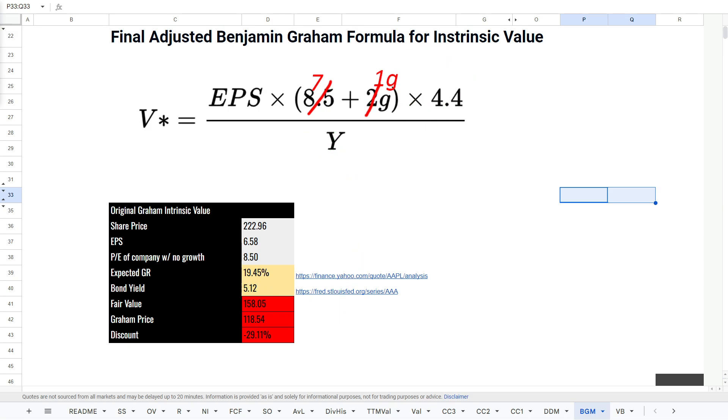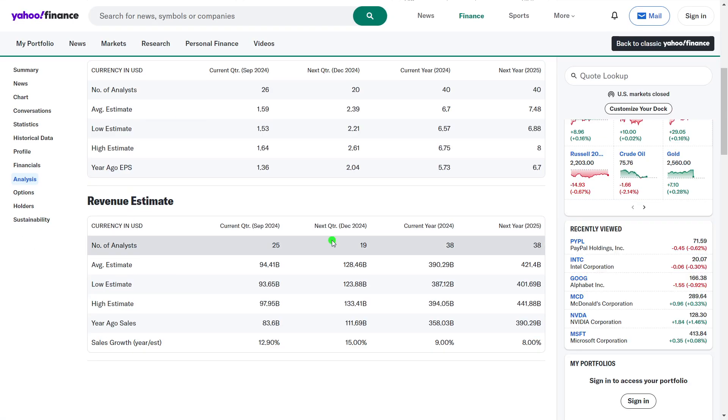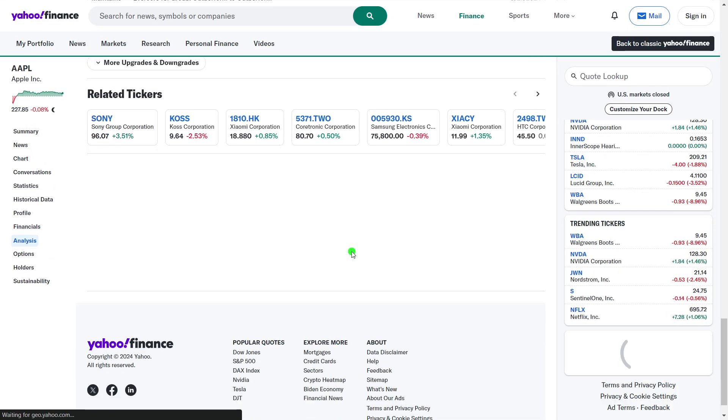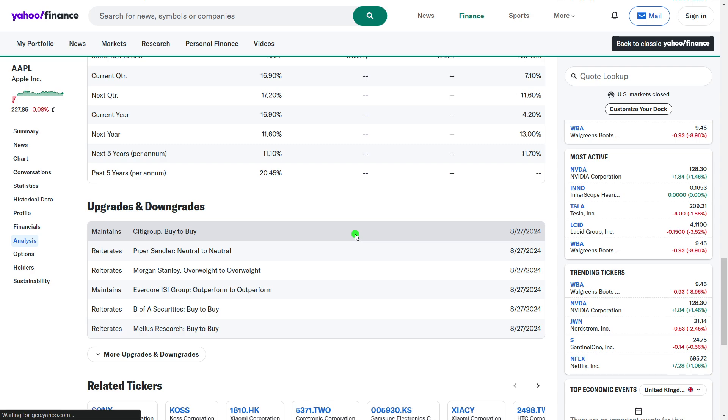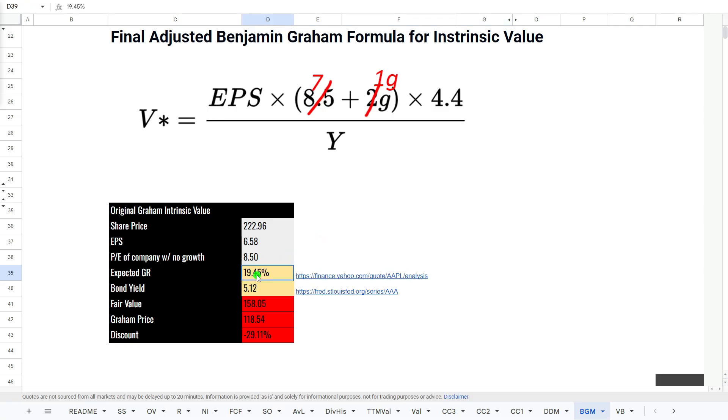Bond yield is very high at 5.2%. And unless analysts are expecting crazy growth from Apple, I think this is going to be a not buy. Only 11% in the next five years. So we'll look at that there. And puts it at around about $110 a share.